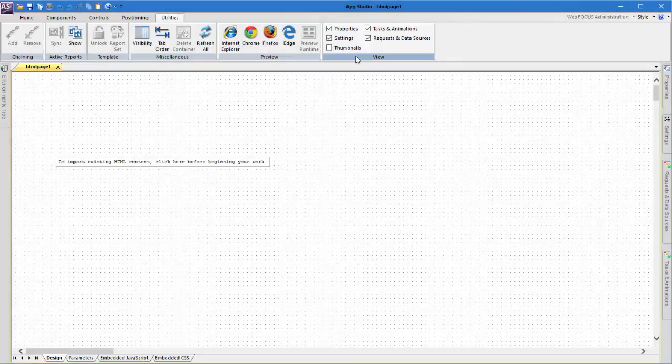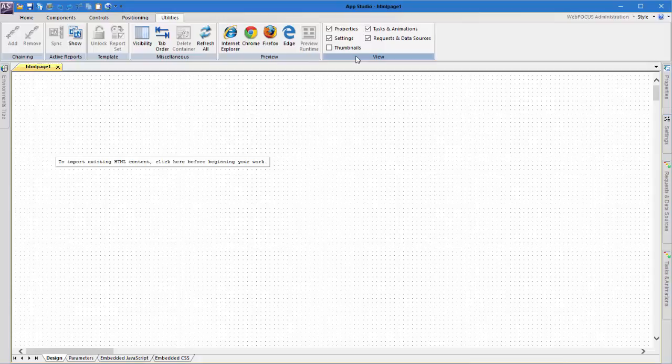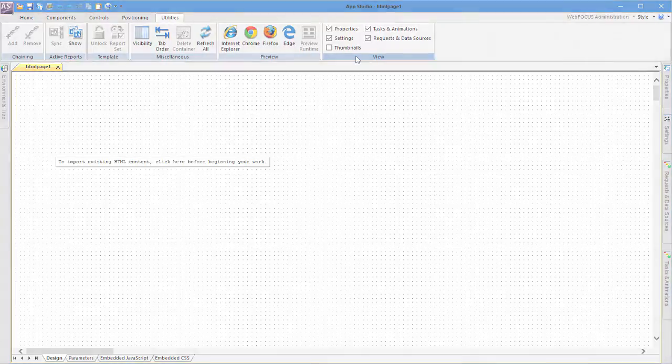For more information on AppStudio, see the AppStudio Information Center, or view the Help by pressing F1.